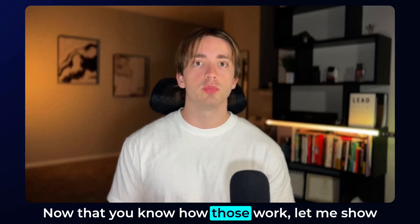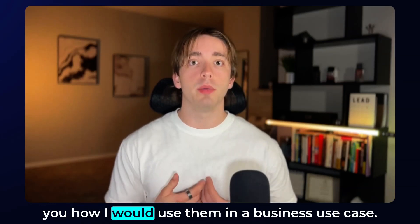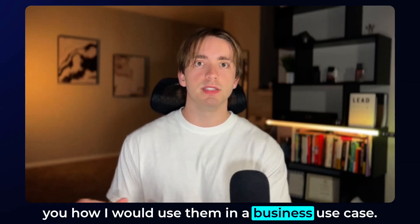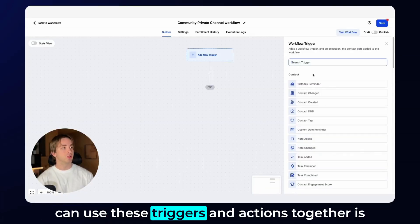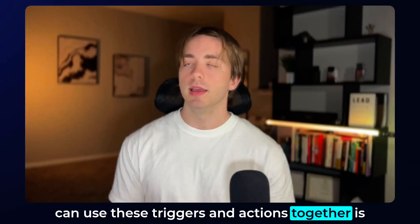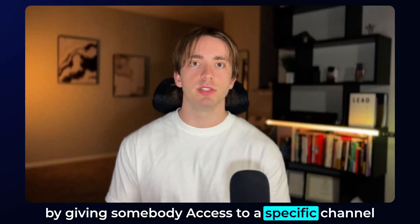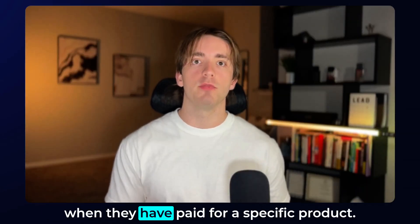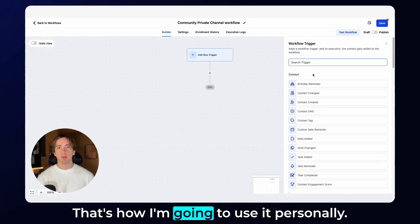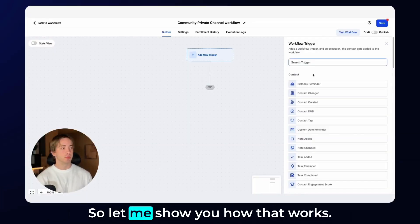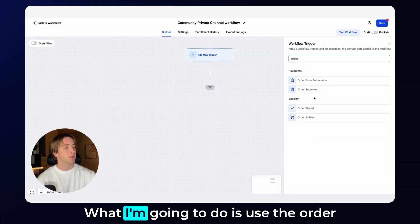Now that you know how those work, let me show you how I would use them in a business use case. One of the most straightforward ways that you can use these triggers and actions together is by giving somebody access to a specific channel when they have paid for a specific product. That's how I'm going to use it personally. So let me show you how that works.